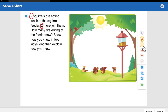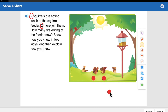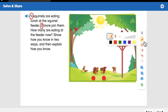That's hard for me to draw, so I'm going to use counters. How many join the four at the feeder? Two. So I'm going to put two counters to show the two that joined them. Now it says how many are eating at the feeder now — all I have to do is count them all up to see how many there are.